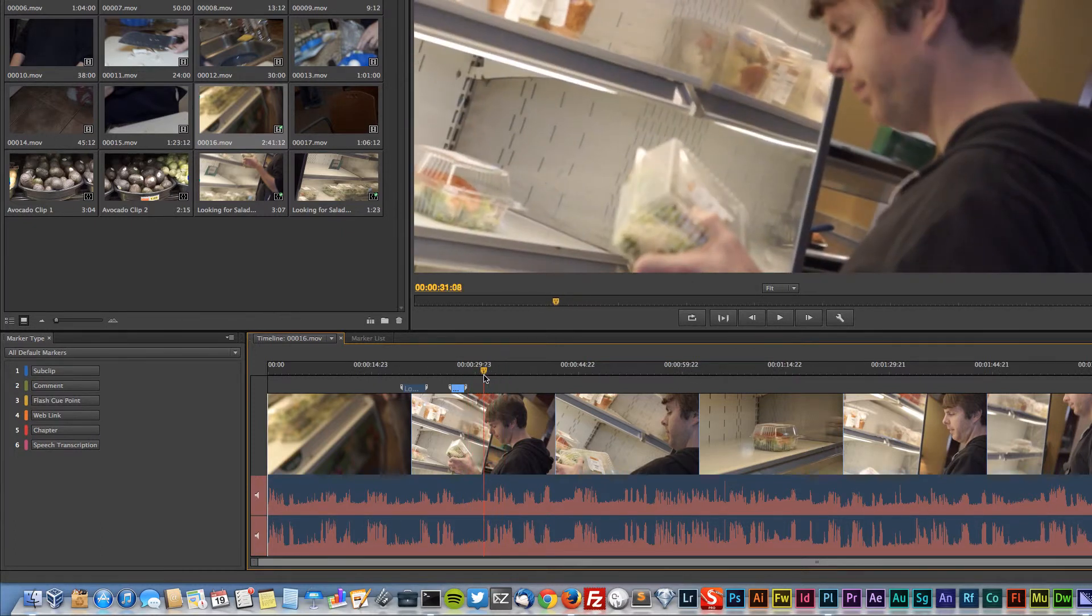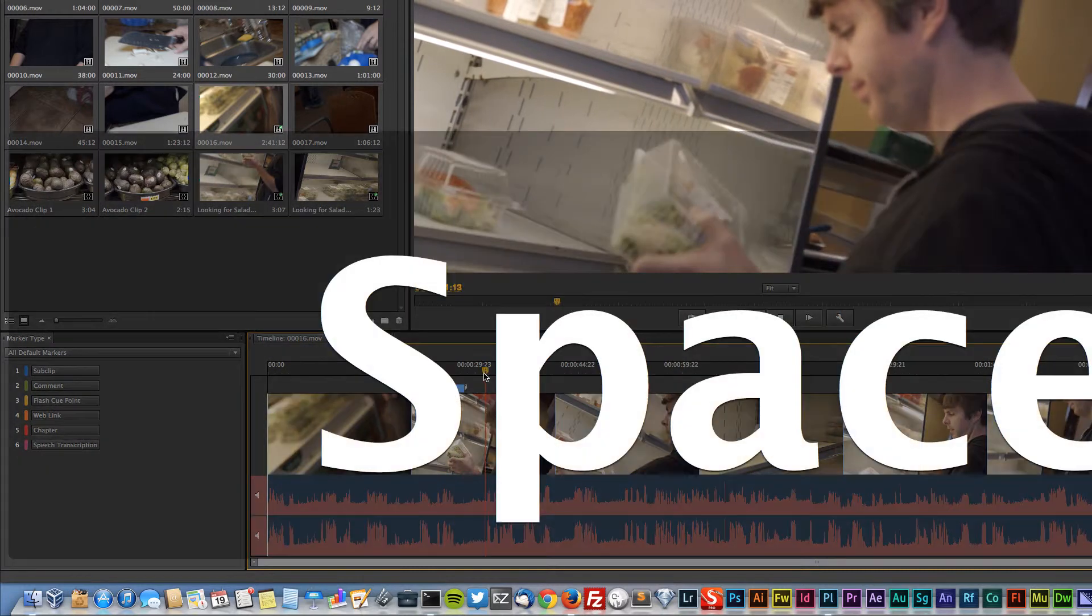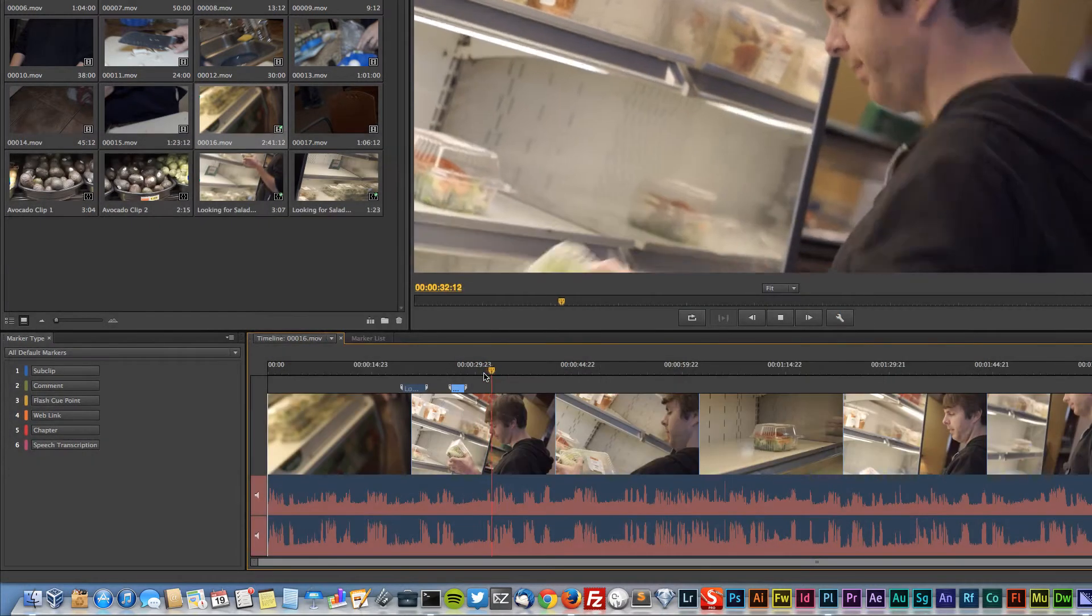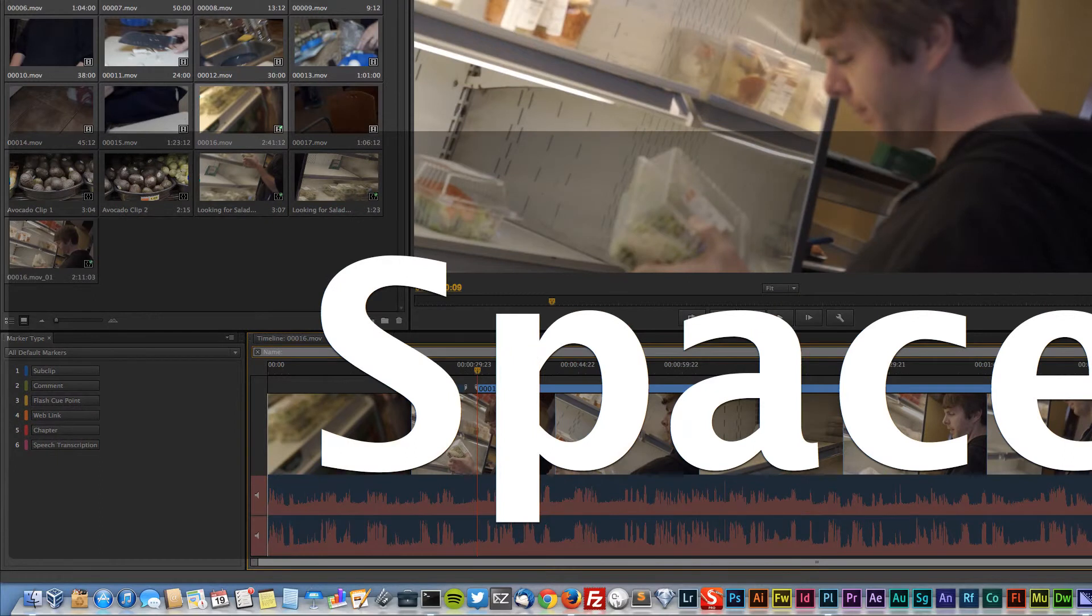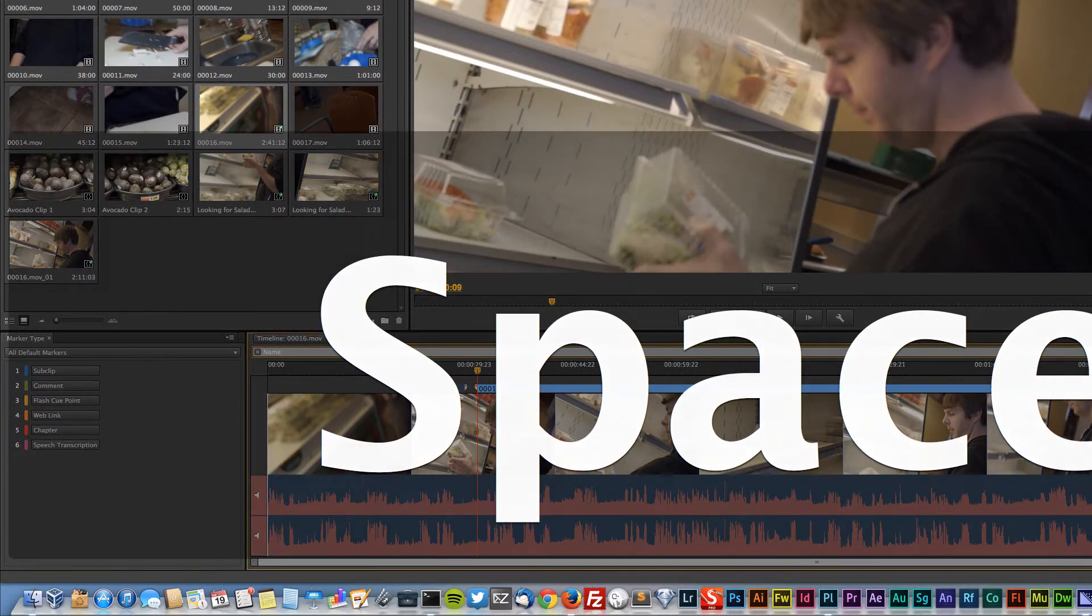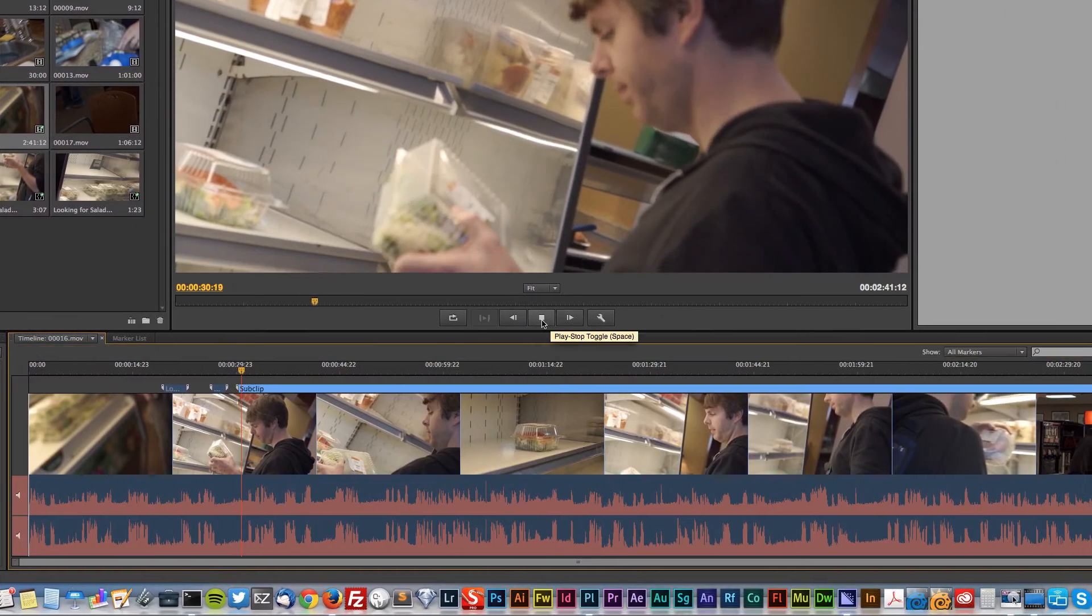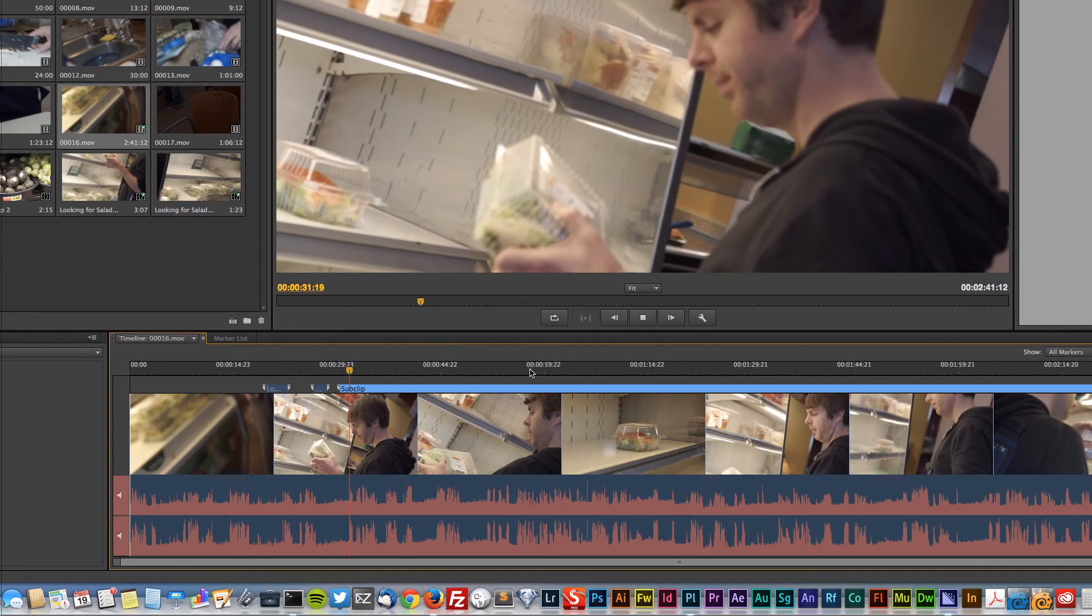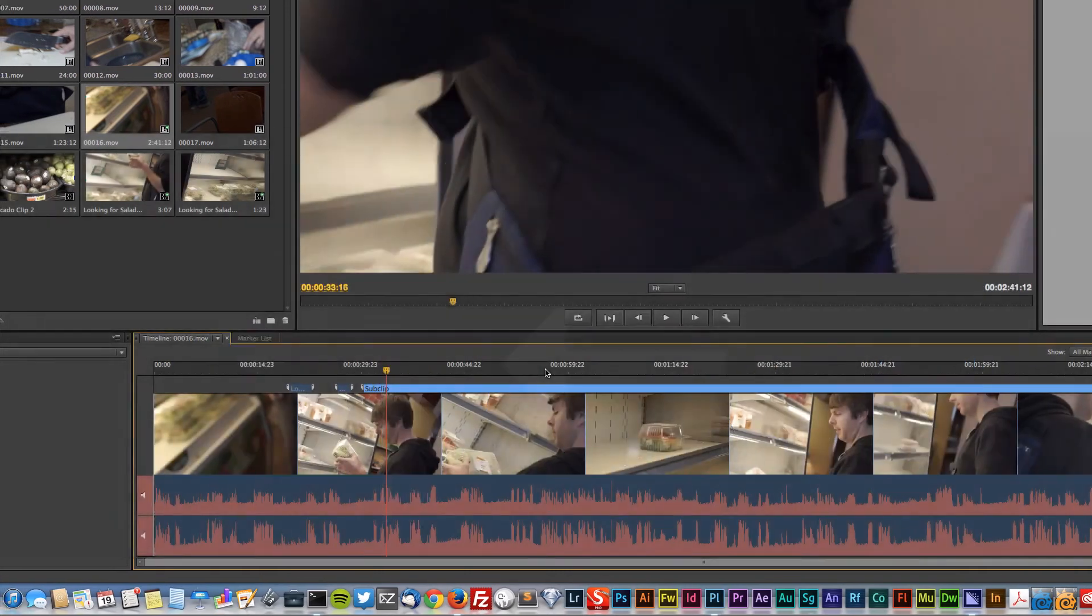So you see we're going through, we're making these really quick. Here's another one I kind of like. All right.